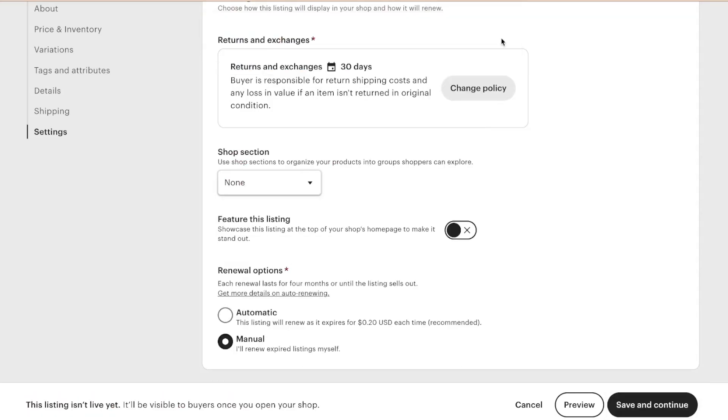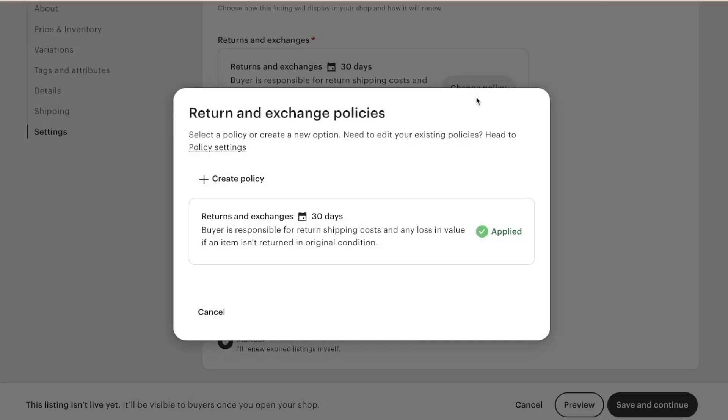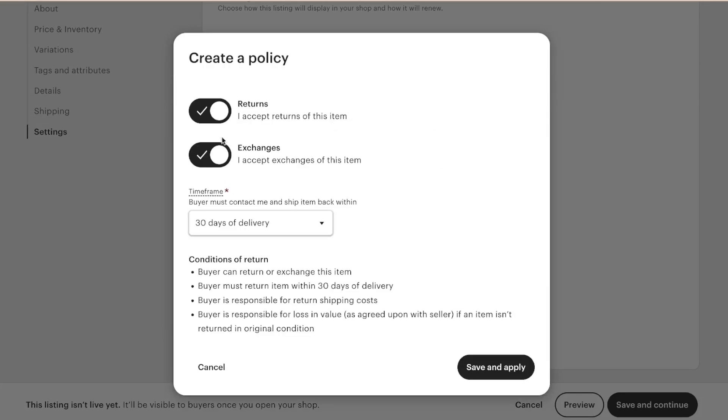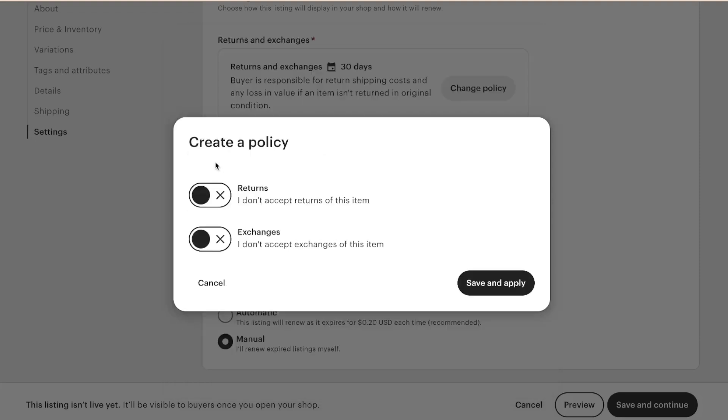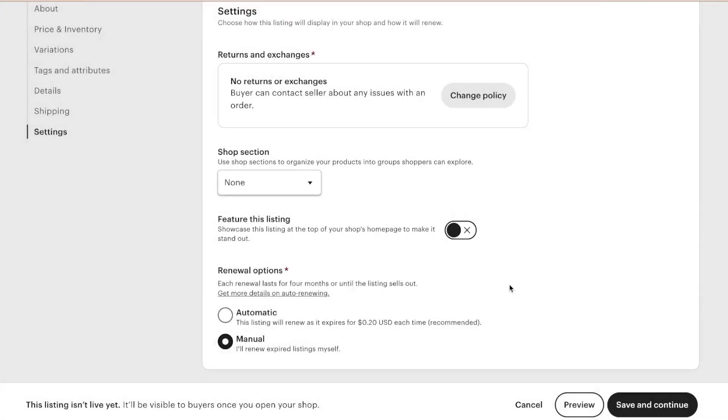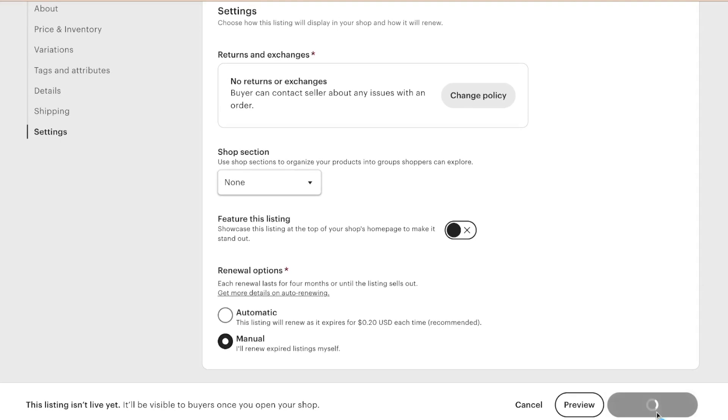So I'm actually going to change this policy here. Create policy. I actually don't accept returns and I don't accept exchanges. Save and apply. We'll get into that more later in this course. And now I'm going to do save and continue.